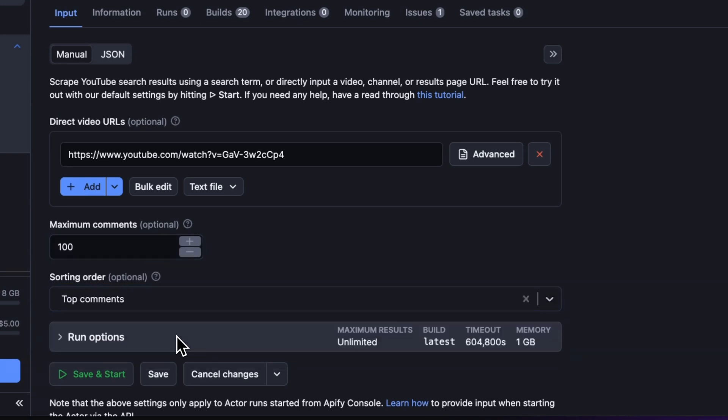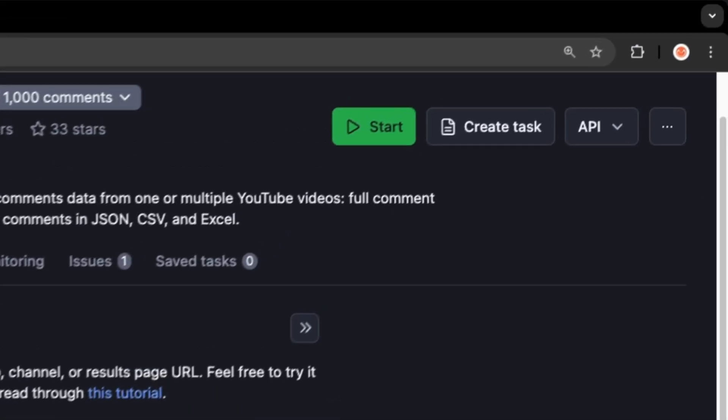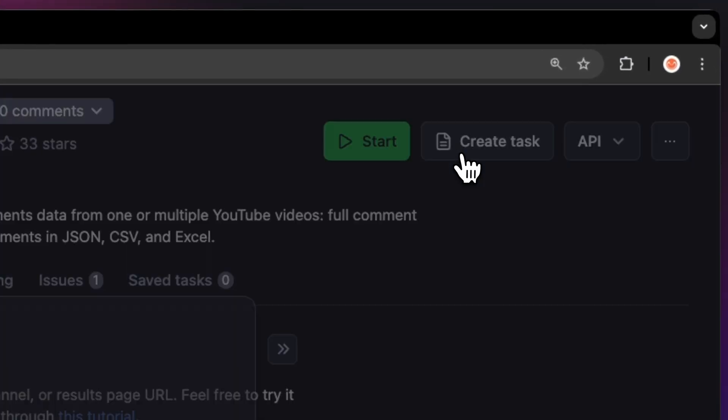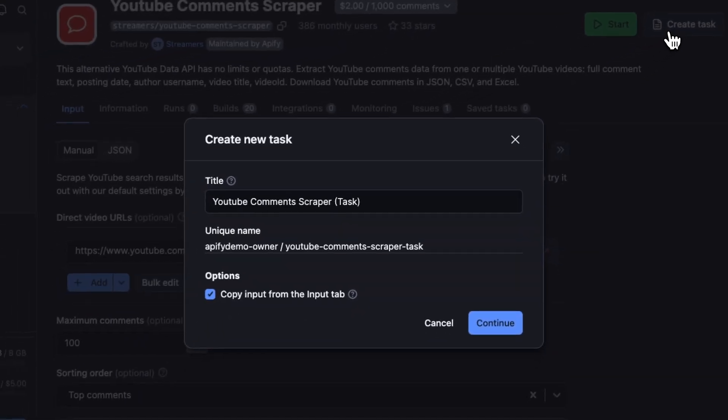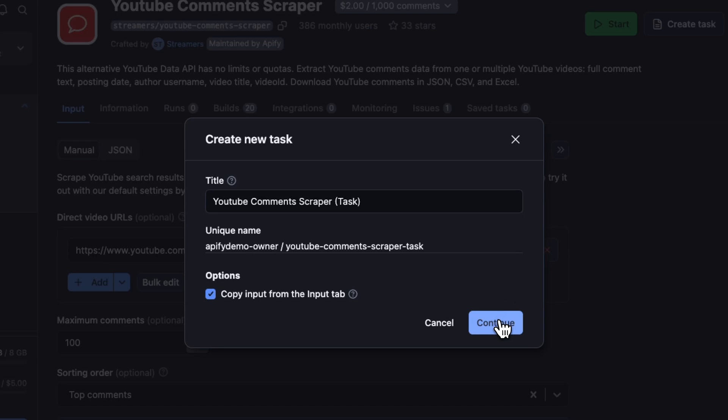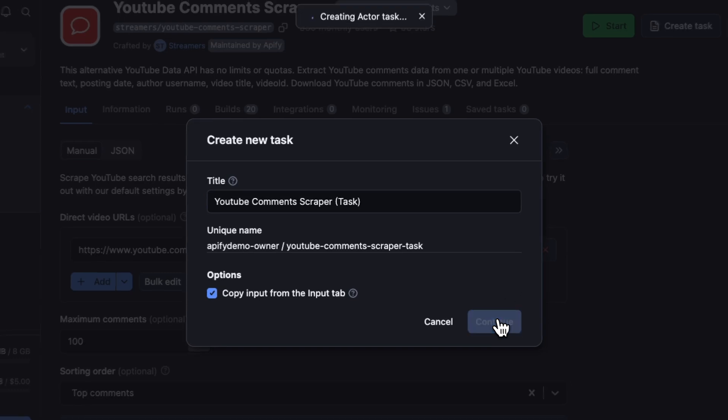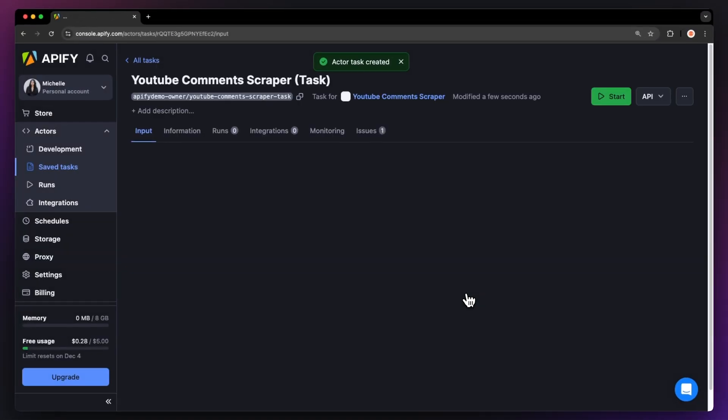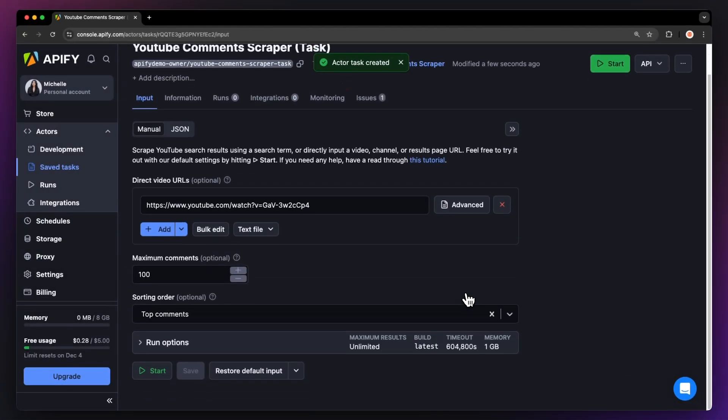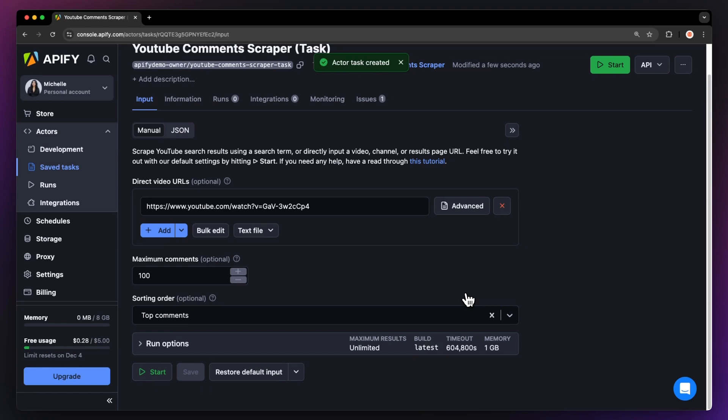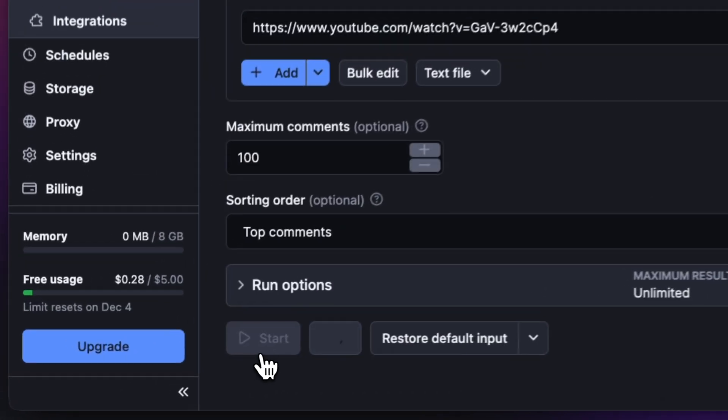Before running your actor, we suggest saving your configuration and creating a task. This will come in handy if you want to schedule or integrate your actor with other tools in the future, or if you plan to work with multiple configurations. Now that we have the input filled out, let's run the actor using the Start button.